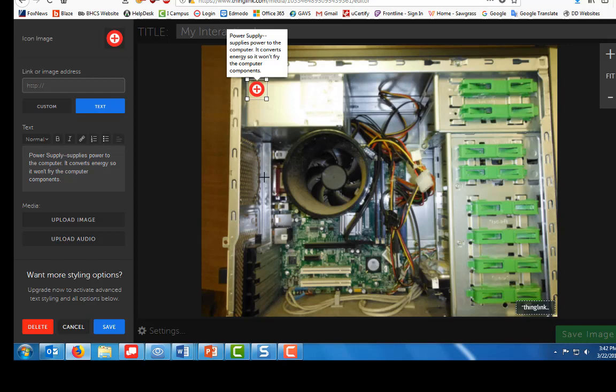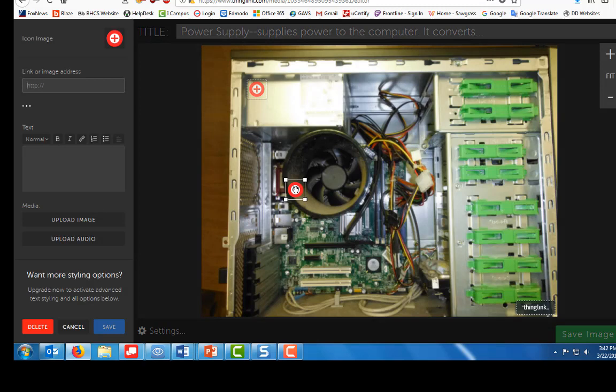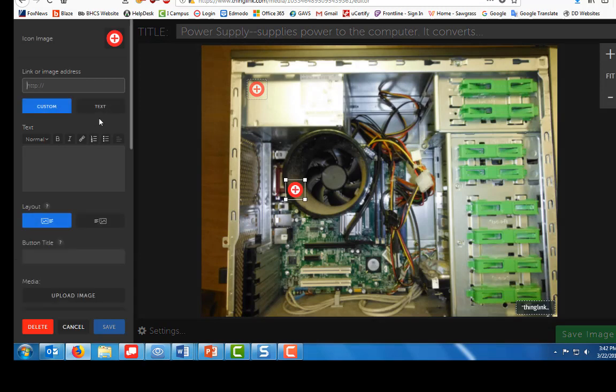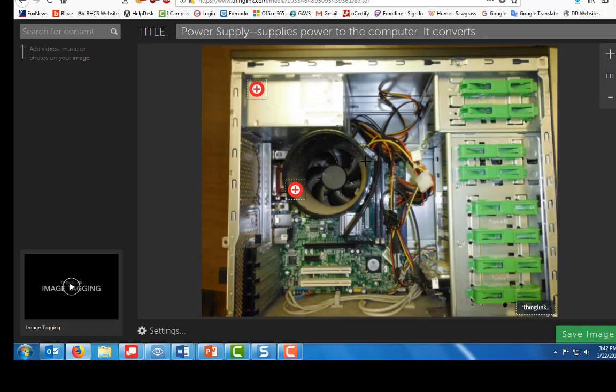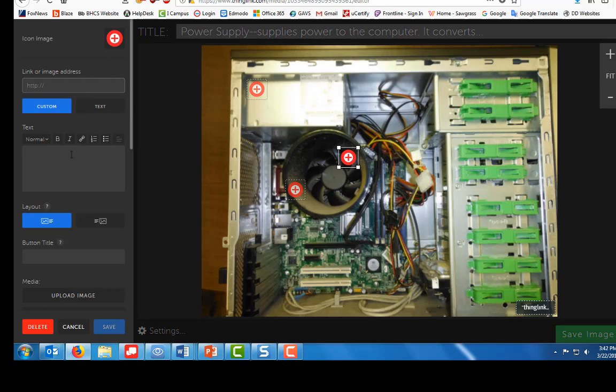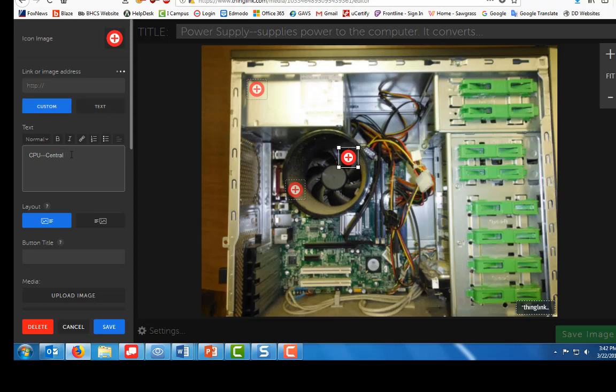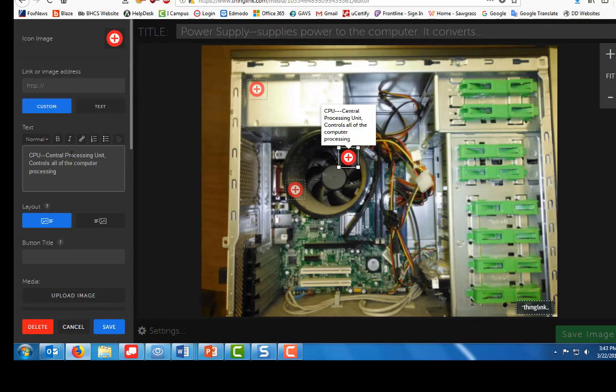So I'm going to click here for the fan and I'm going to type fan, keeps the computer cool. Okay, and now up under that is your processor, so I'm going to put that about right in there. Okay, and I'm going to name that CPU, central processing unit, controls all of the computer processing activities.